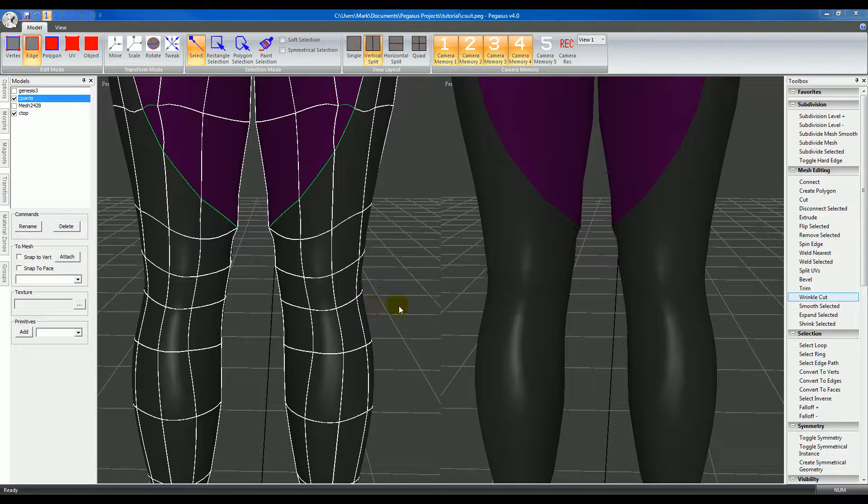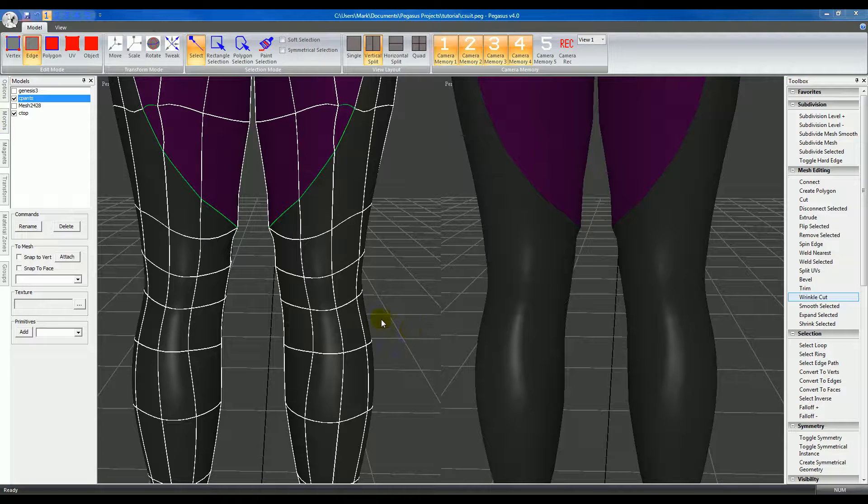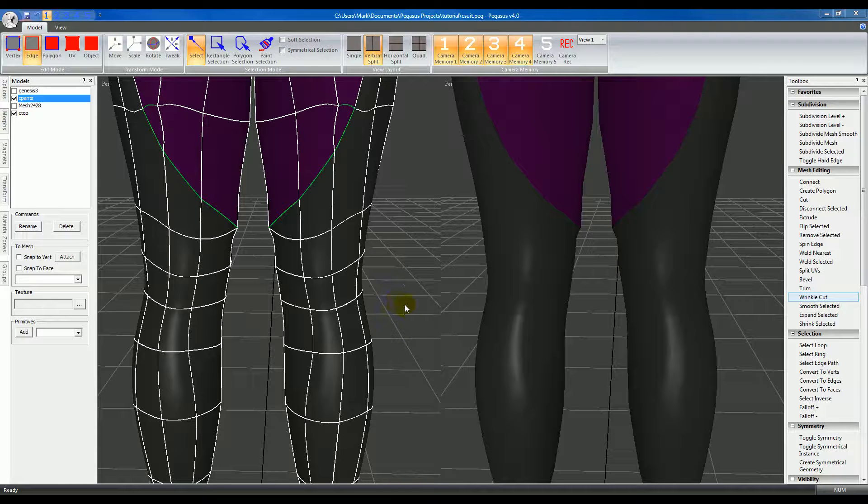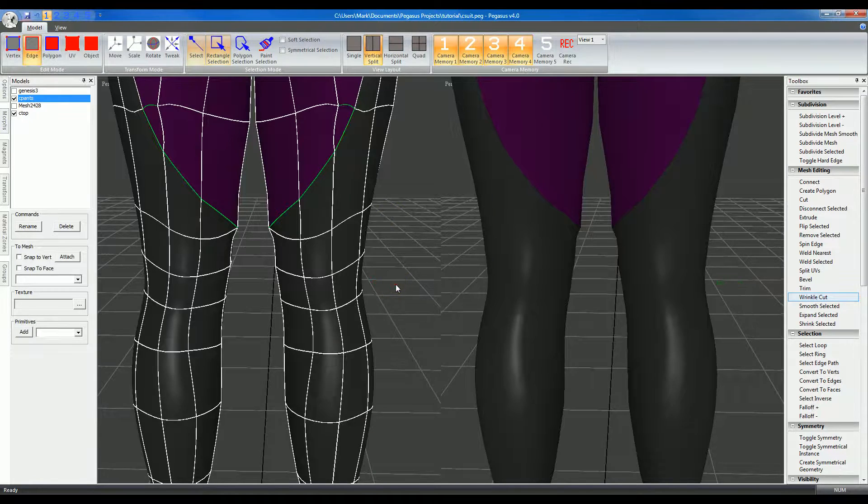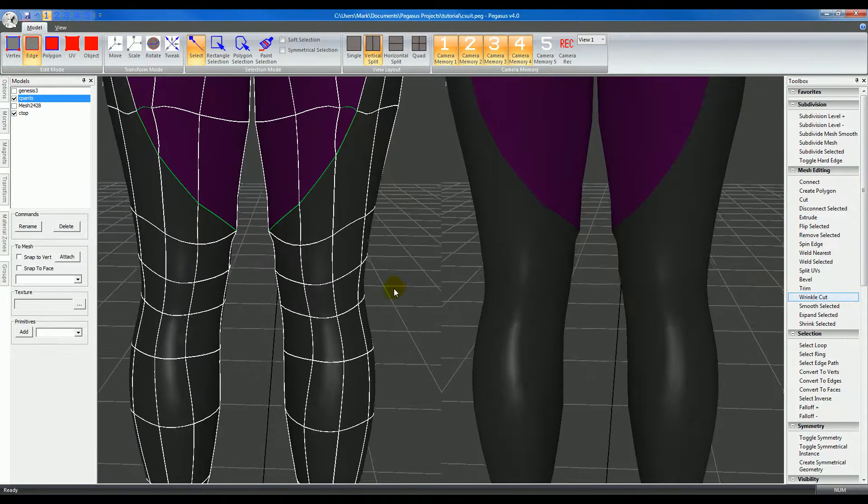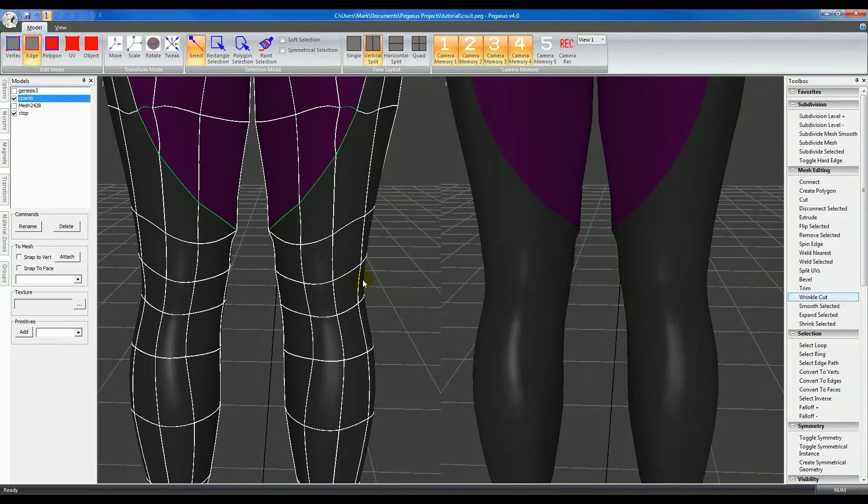The Wrinkle Cut Tool is used to cut folds or wrinkles into the mesh. To use it, first I've gone to a split view and synchronized the two views. I'm going to work in the left view.